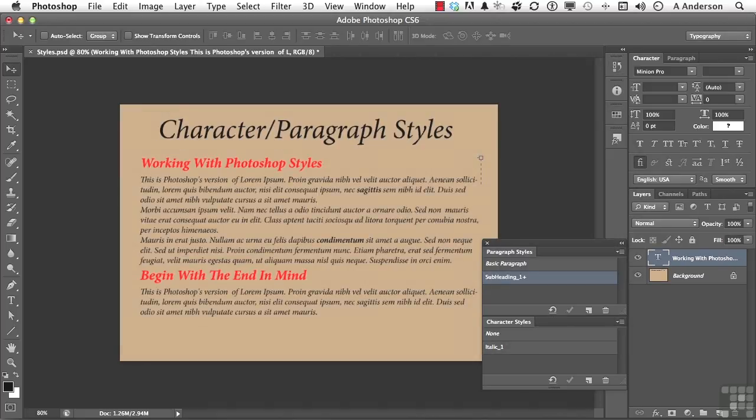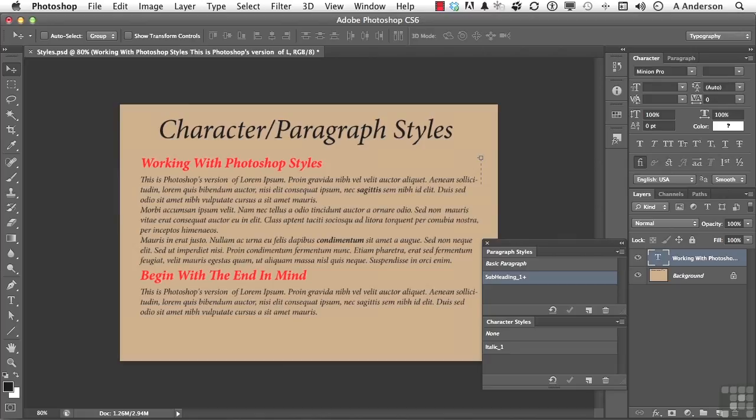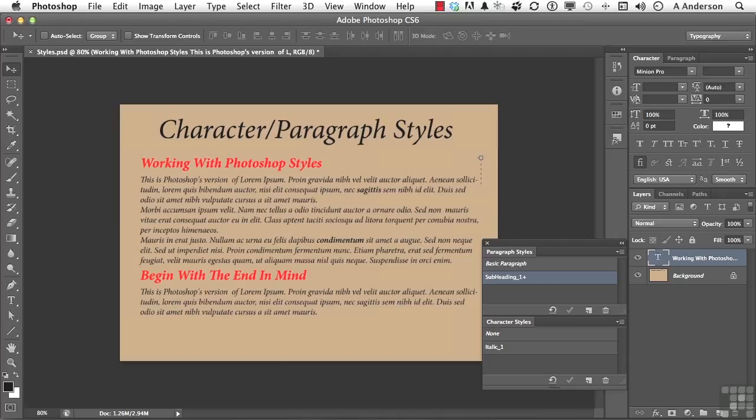The other advantage that you have is these are always there for you. No matter what document you open up, you say, man, I'd like to use that subheading again. You've got it in paragraph styles or character styles. I am really glad that Adobe decided to add paragraph and character styles into Photoshop. On to the next.